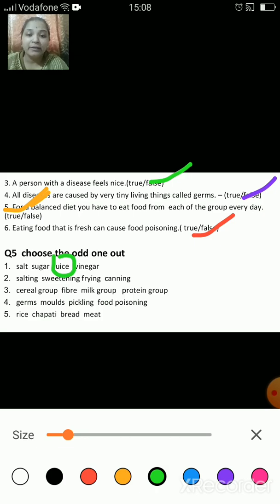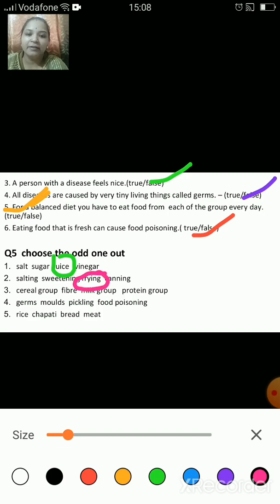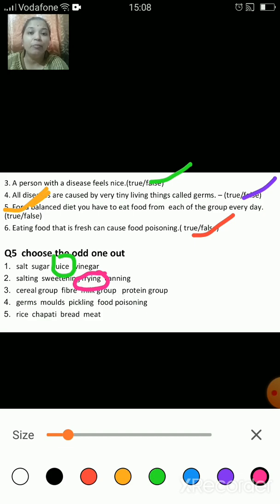Next one: salting, sweetening, frying and canning — what is the odd one out? The answer is frying, because salting, sweetening and canning are methods of preservation of food.